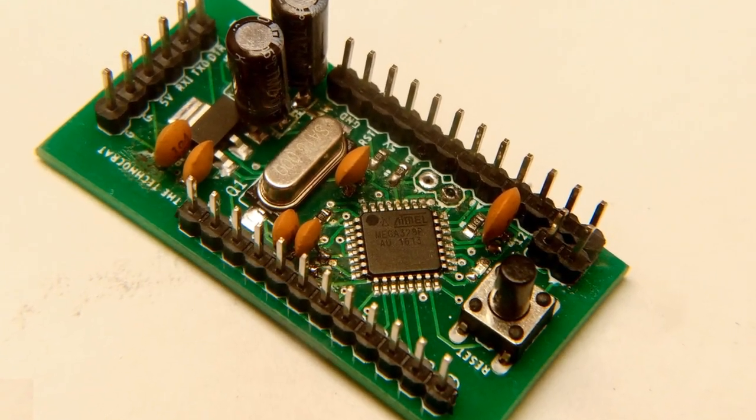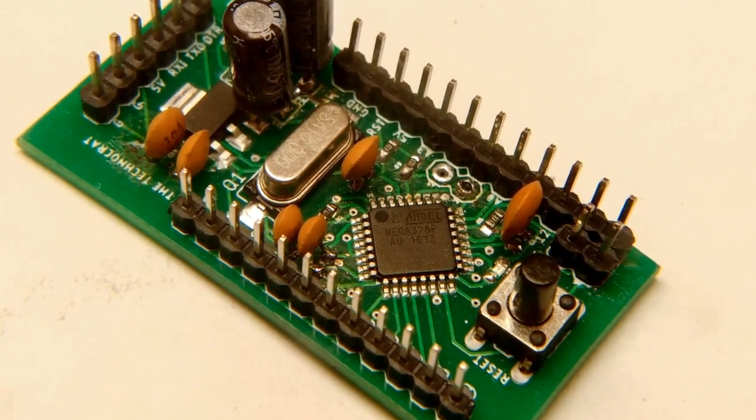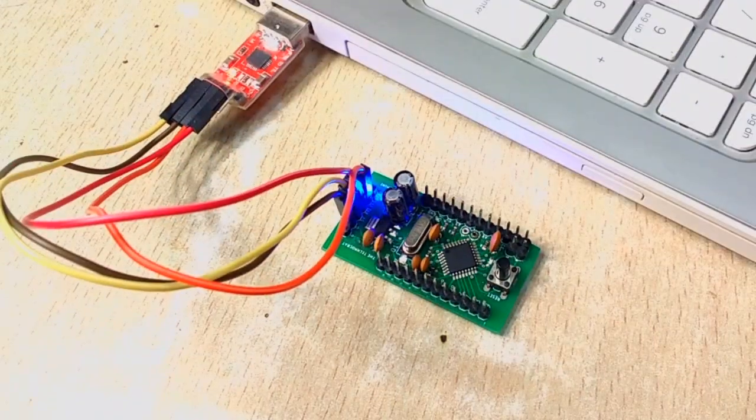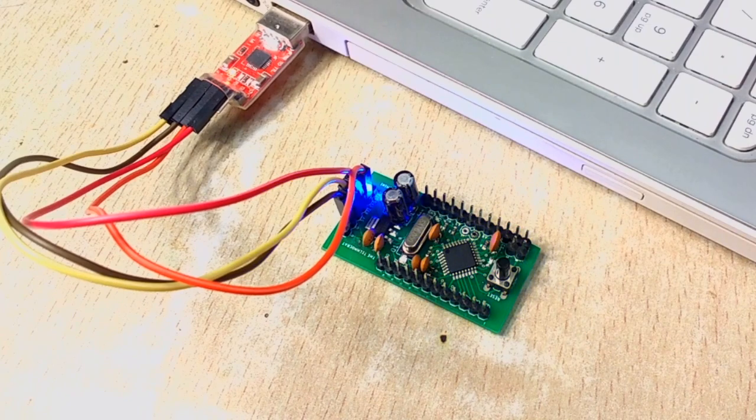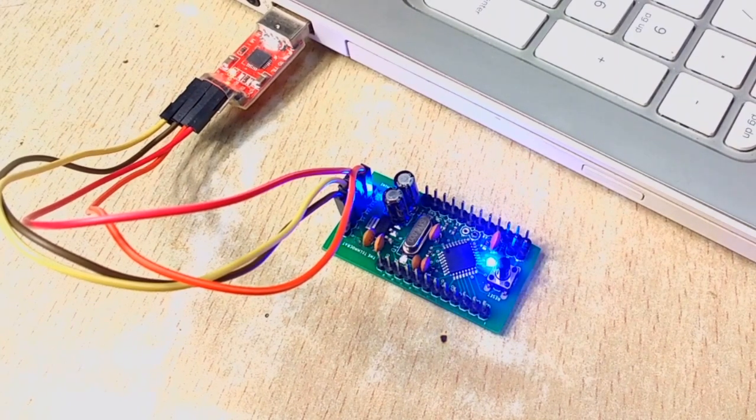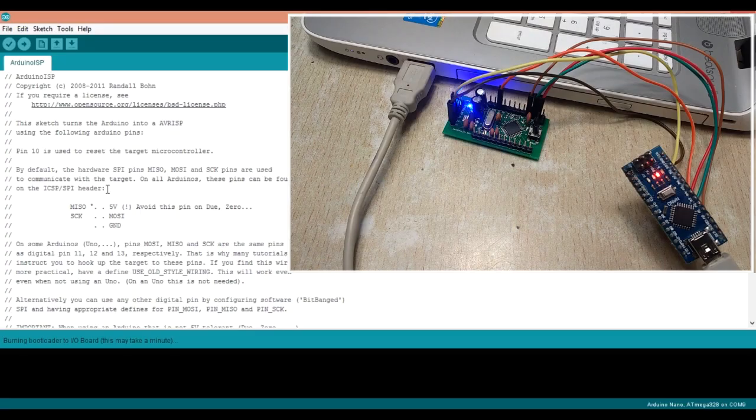In this video we will be making an Arduino mini from scratch. The procedure shown in this video can be used to make any Arduino boards for your custom project requirements.